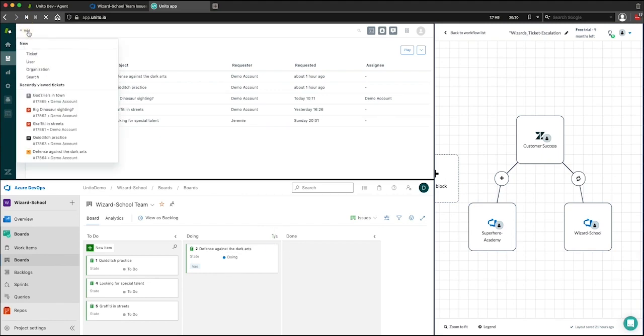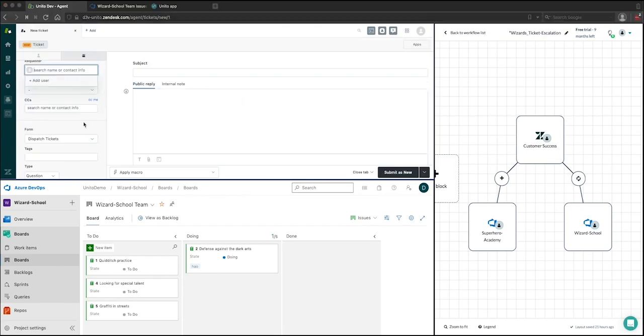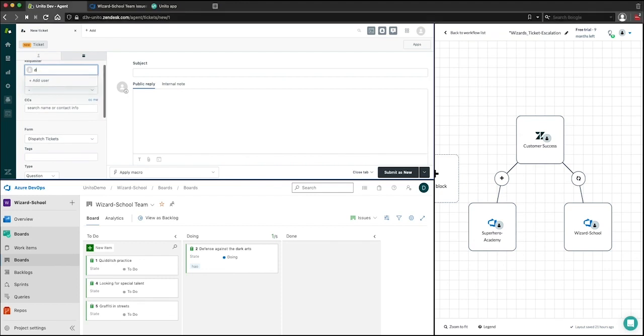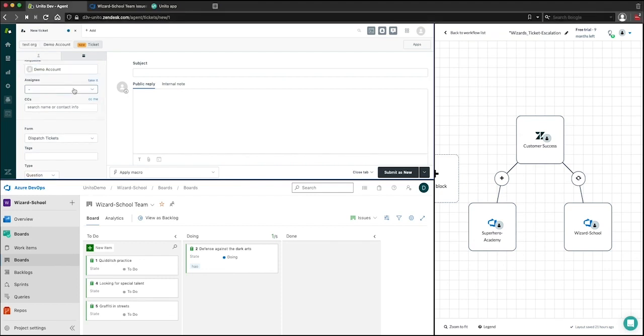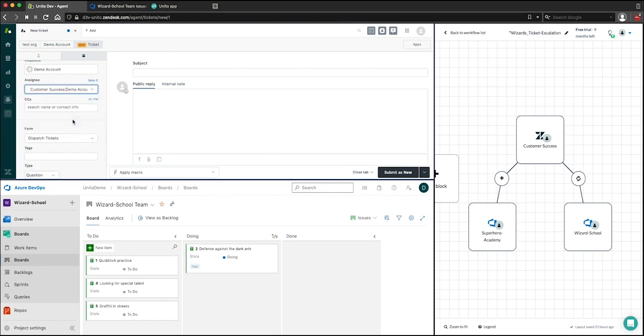I'm going to create a new ticket in my customer success group. I'm going to add myself as the requester, assign it to my customer success group in Zendesk and to the demo account. Now this ticket is going to be called Godzilla's in town.